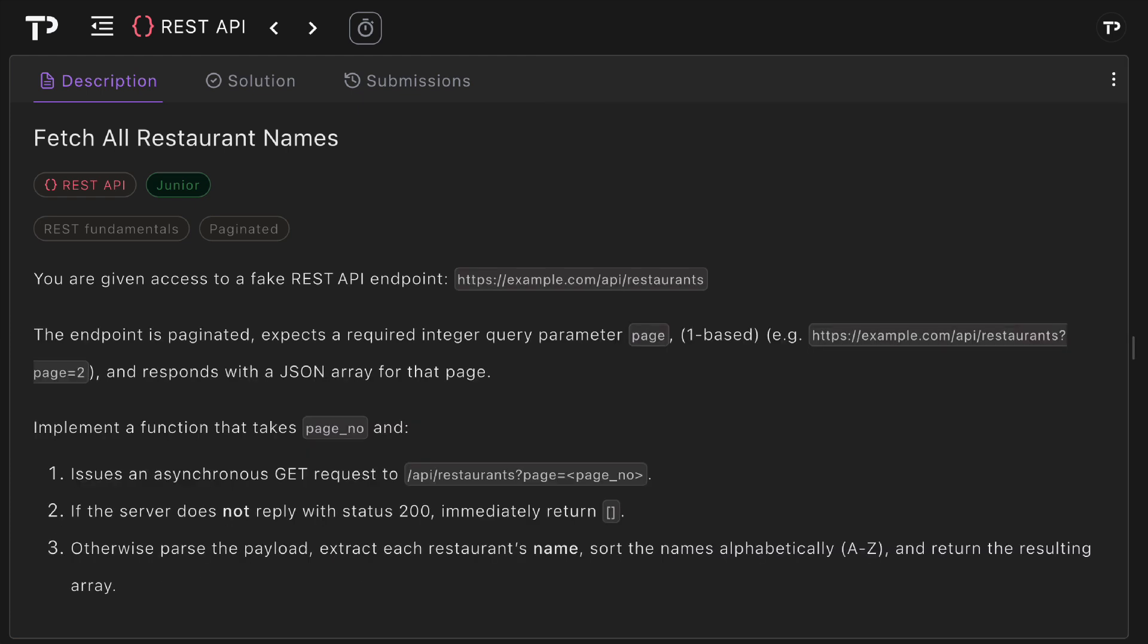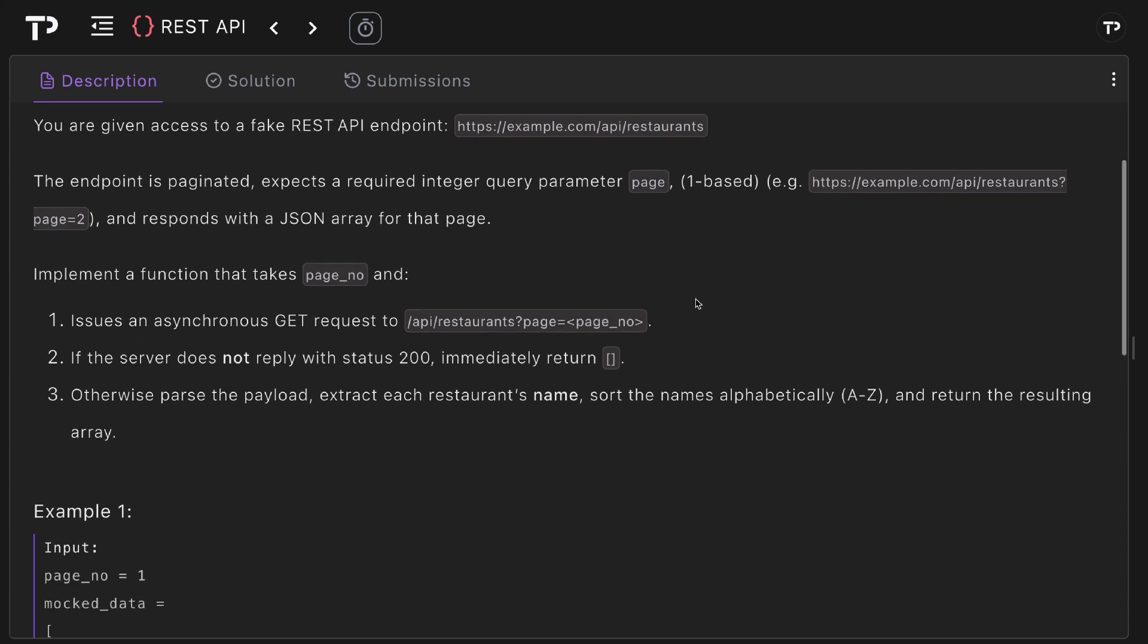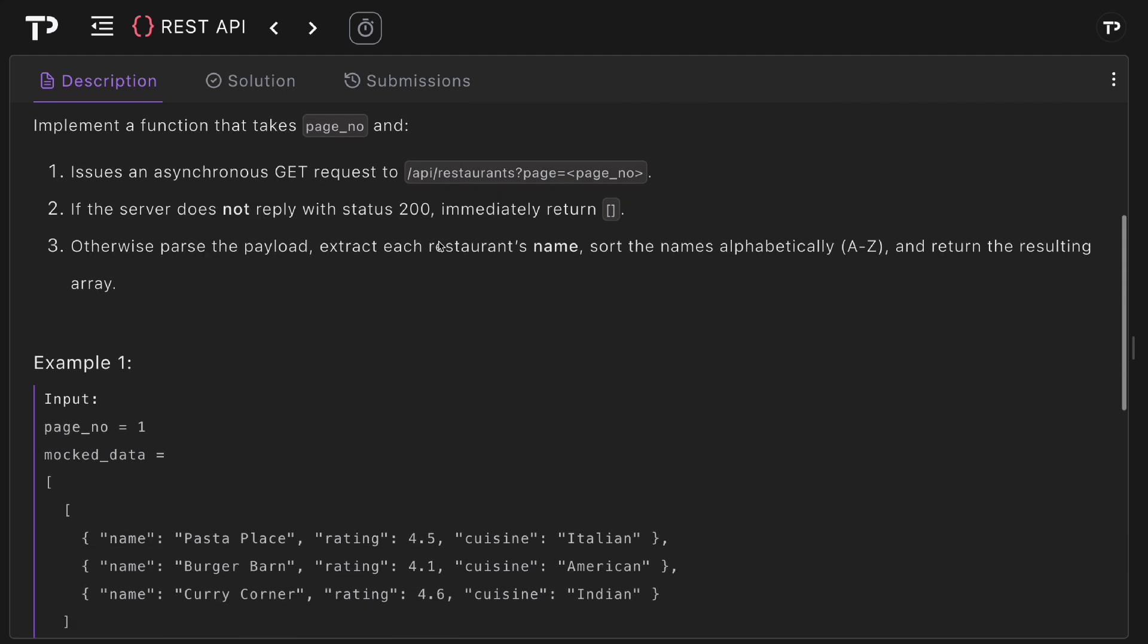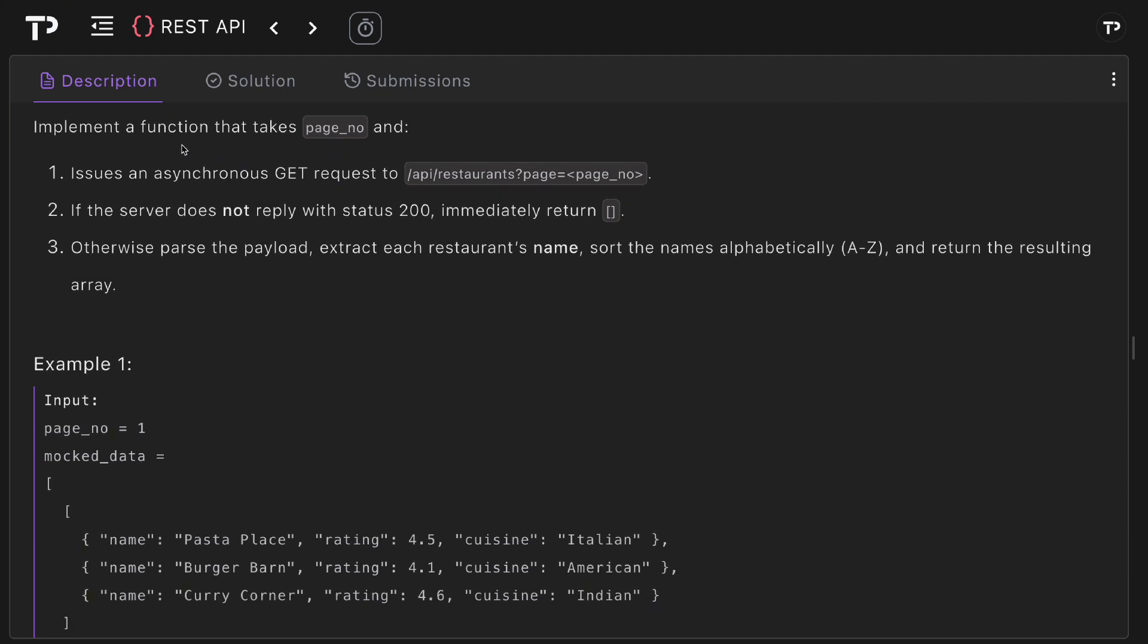In this question we are given access to a fake REST API endpoint. This API restaurants endpoint is paginated and expects a required integer query parameter page which is one-based. For example, we have example.com/api/restaurants with the query parameter page equals two. This will request the second page and it will respond with a JSON array for that page.